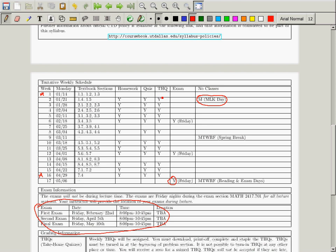A take-home quiz is just university jargon for written homework that you are not allowed to cooperate with others on. So there's a take-home quiz due next week — you'll turn that in during problem section. There's no take-home quiz due this week. Every week, there will be a homework due Monday at midnight, a quiz you take on Tuesday during problem section, and a take-home quiz you turn in during problem section, continuing this way until the sixth week when we have an exam on Friday at 8 p.m.